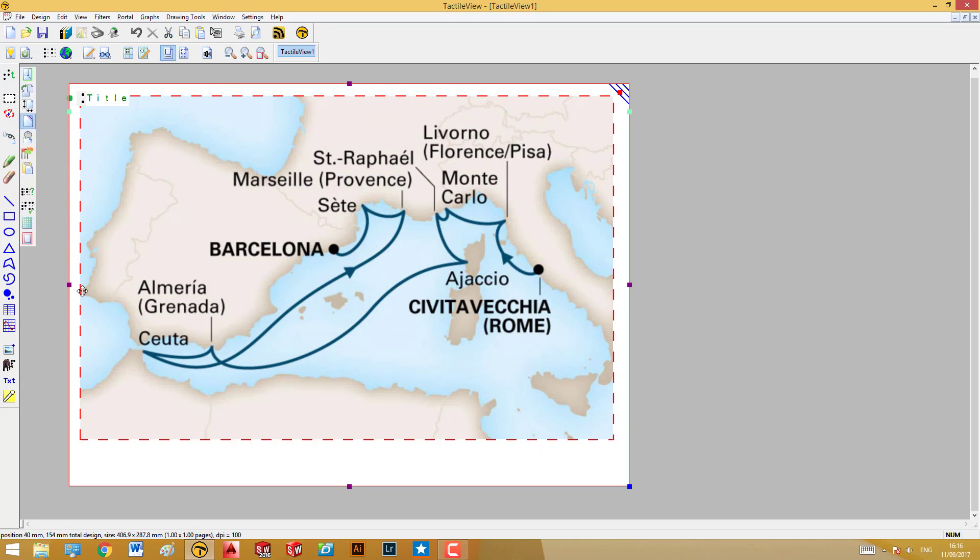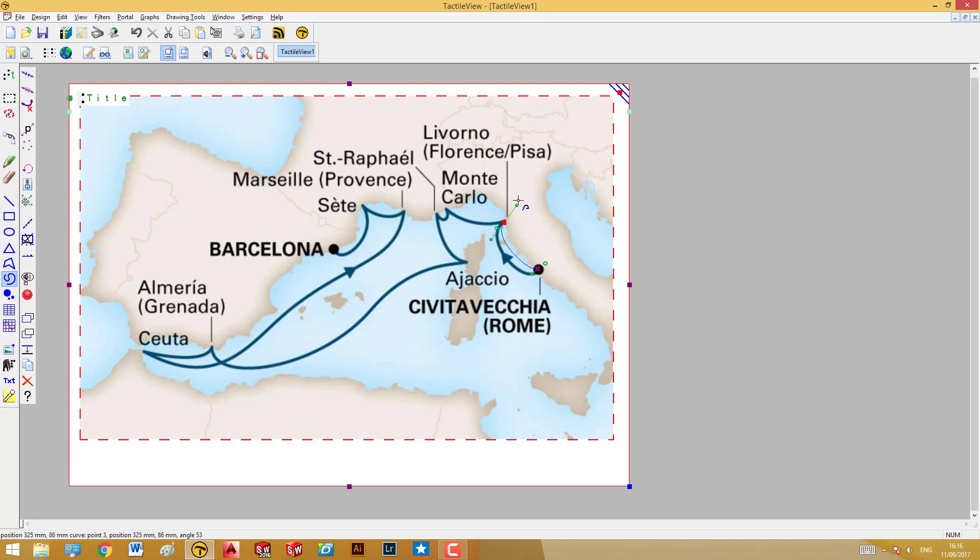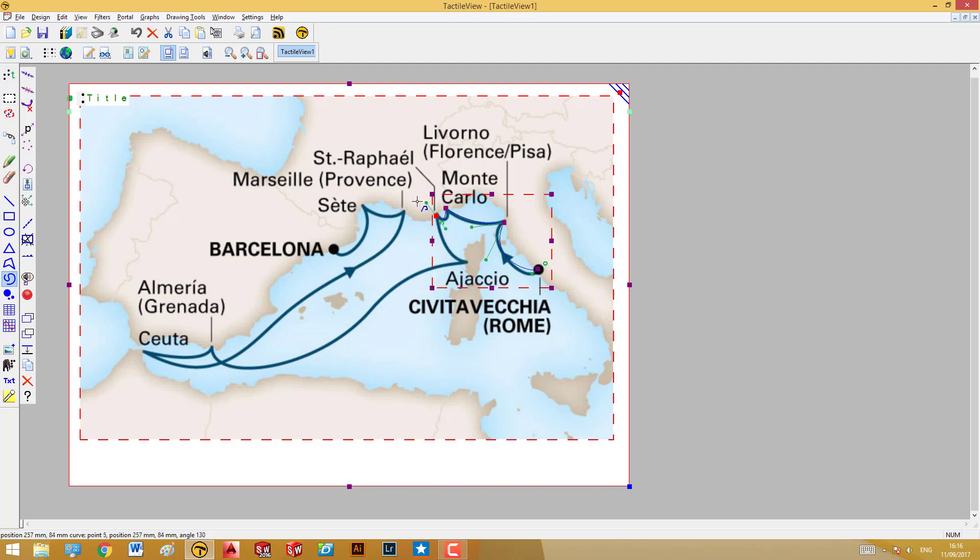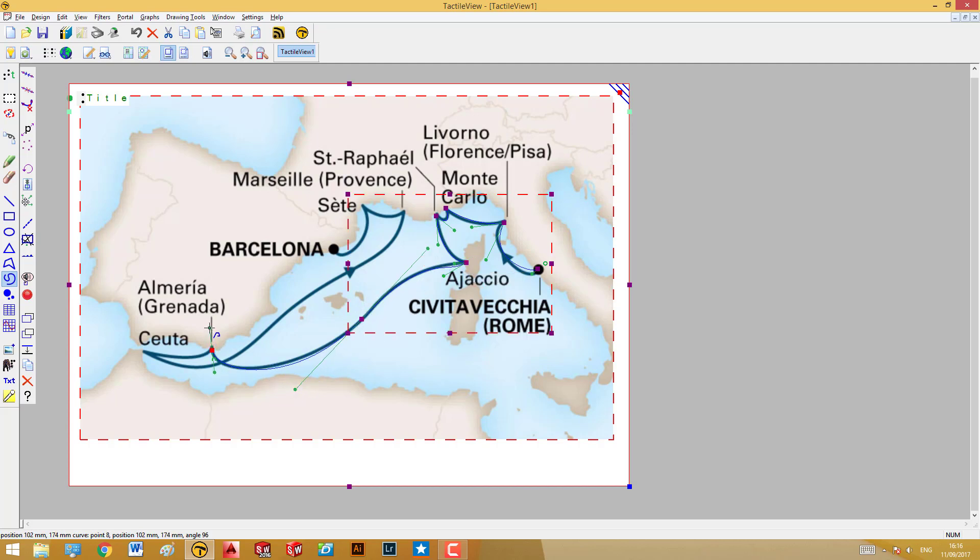Then we'll use the Draw Path Curved Shape tool from the toolbar. With this tool, we can simply trace the different elements in the image. I'll start by tracing the path of the cruise ship in this example. With this tool, we can reproduce the lines of the cruise like so.